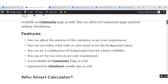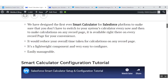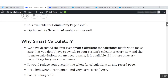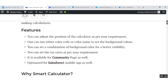Coming to the features of the application: you can adjust the position of the calculator as per your requirement. You can use color codes or color names to set the background color, and set a combination of background colors for better visibility. You can set the text size as per your requirement. It is available for community pages as well, and you can optimize it for the Salesforce One Mobile app.